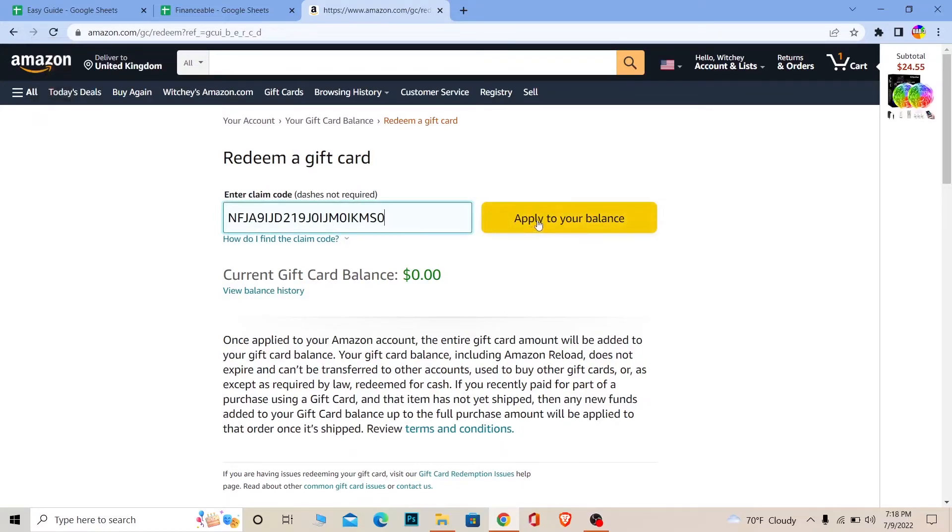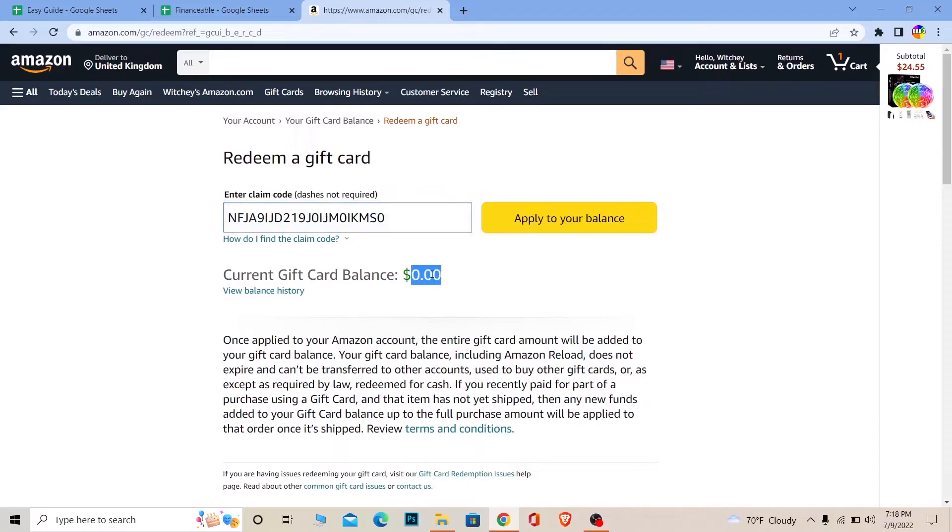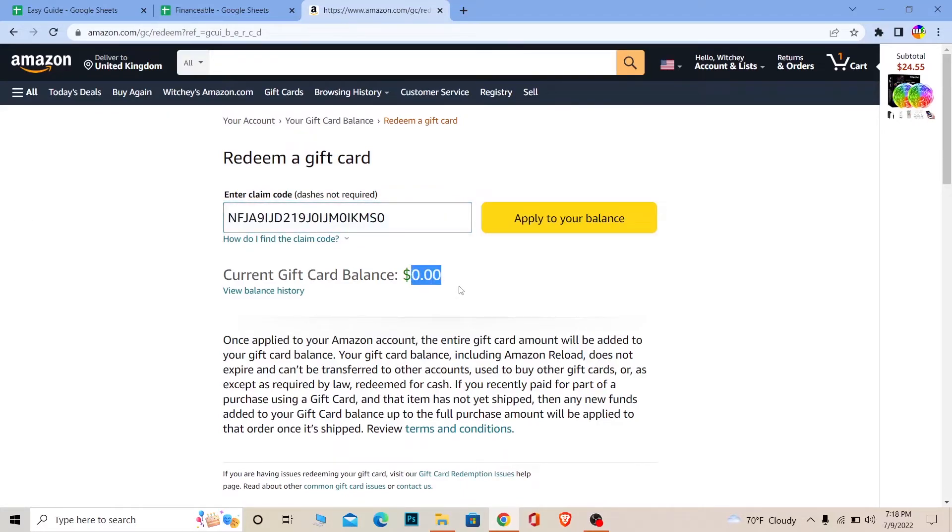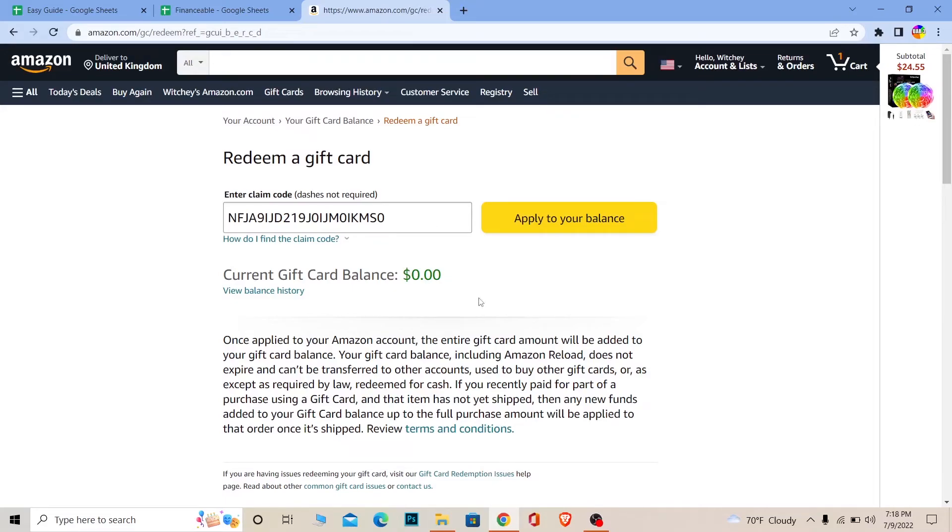Once you click on Apply to Your Balance, then however much money this gift card holds, it's going to be added to your account. If this gift card was worth $50, $50 is going to be added to my account. Once it's added, I can buy whichever thing that is worth $50 in Amazon. During checkout time, I can use my gift card as a form of payment and it's going to be used.